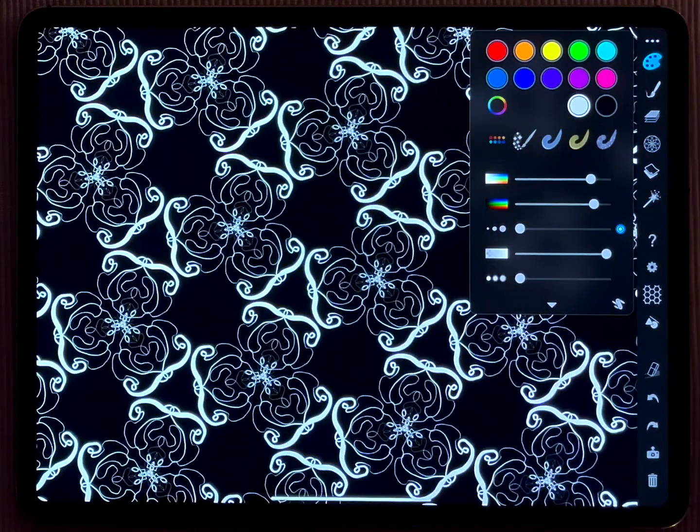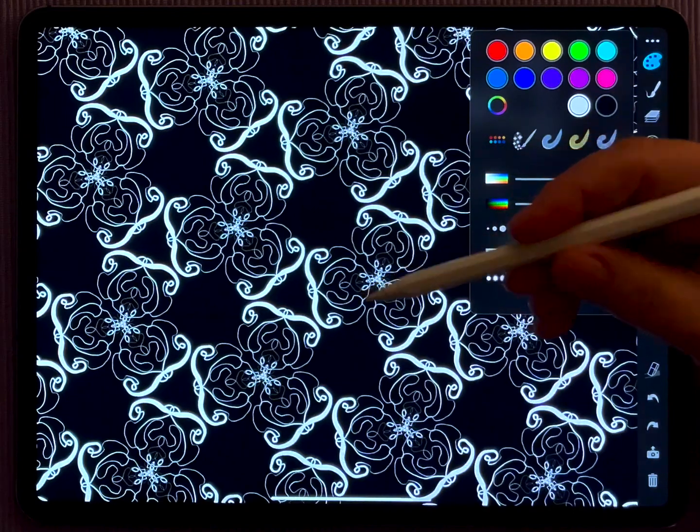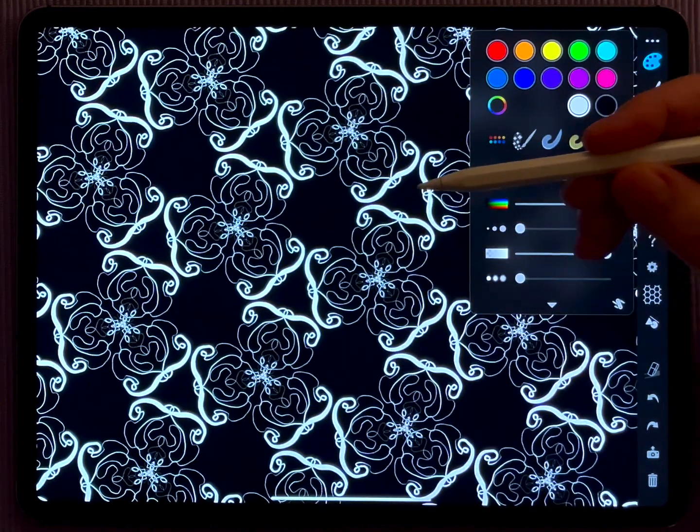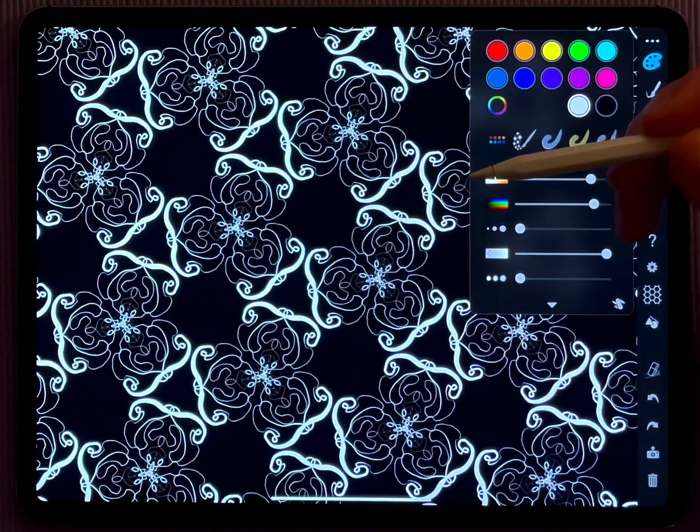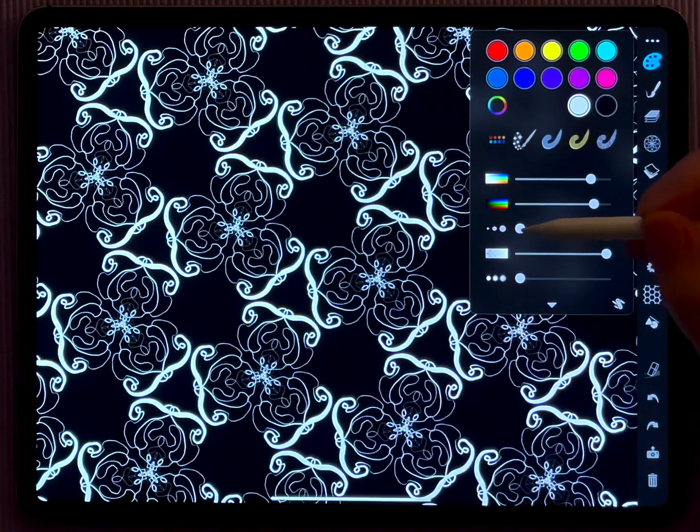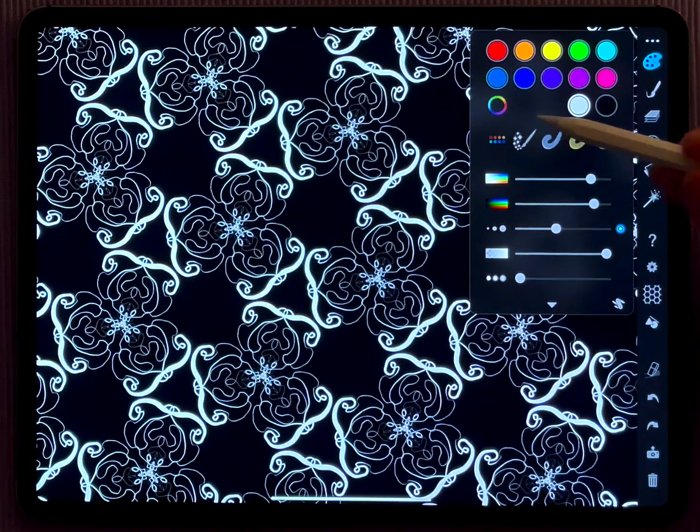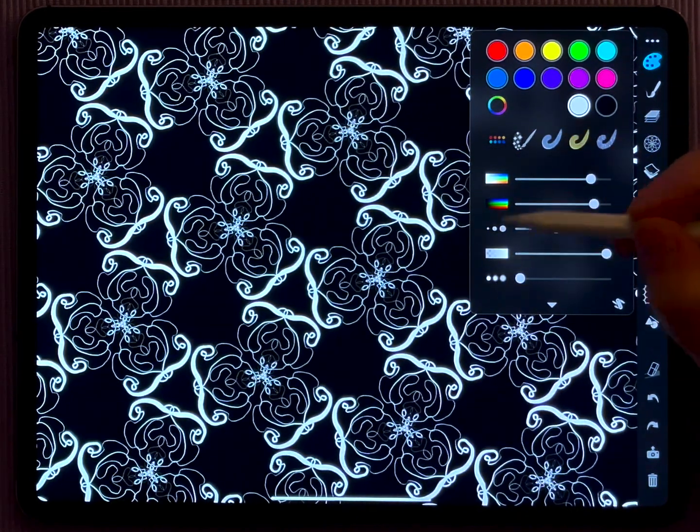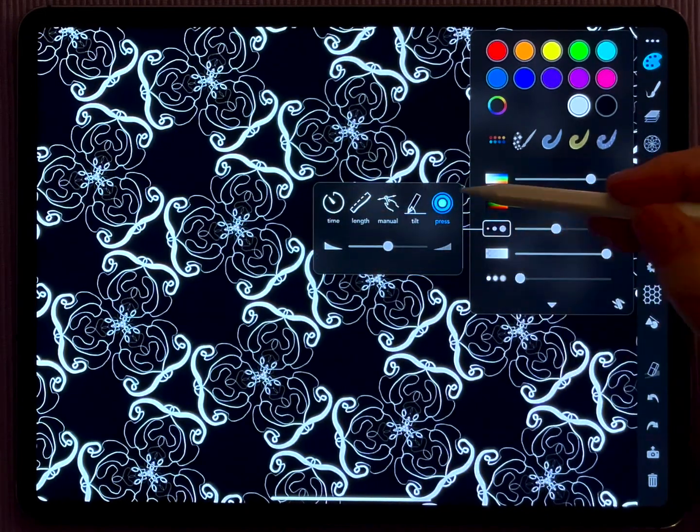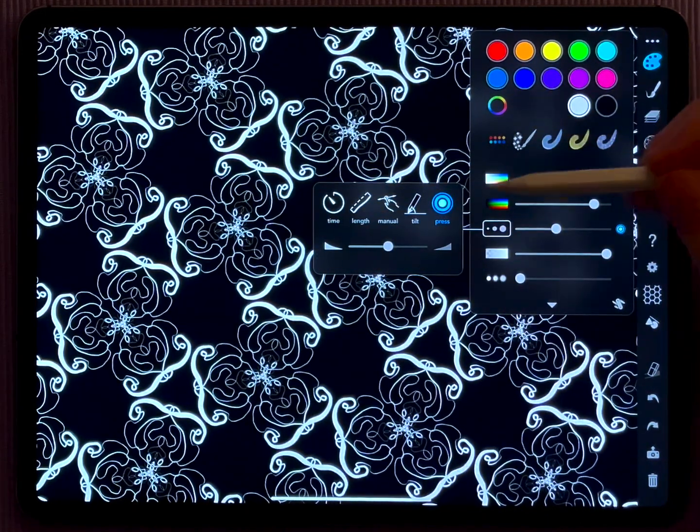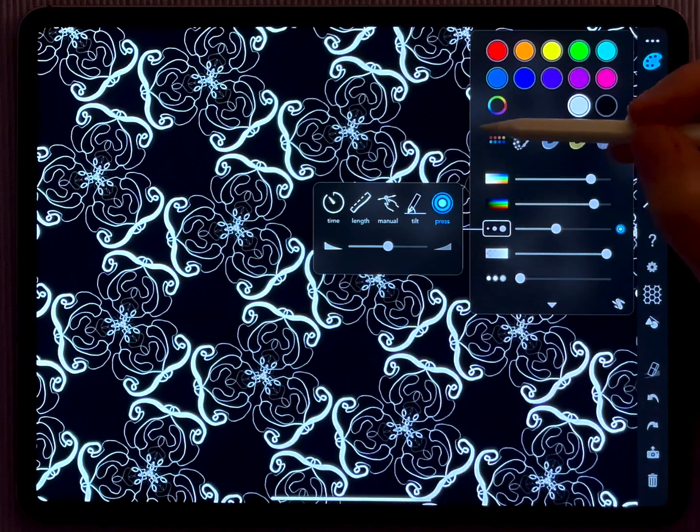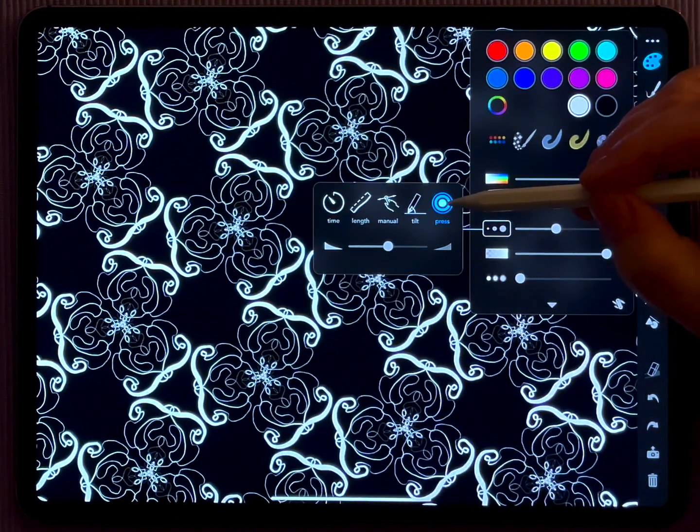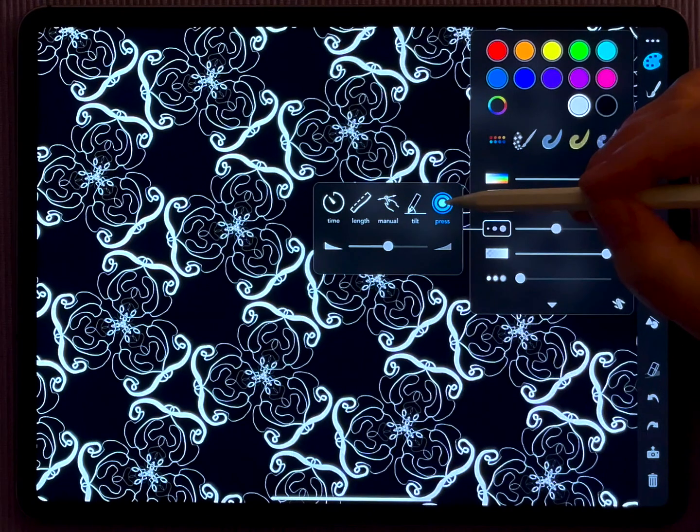You may ask, what should I do if I do not have an Apple Pencil? For that, eye ornament comes with a very nice feature. If you press these icons here, an additional menu pops up.